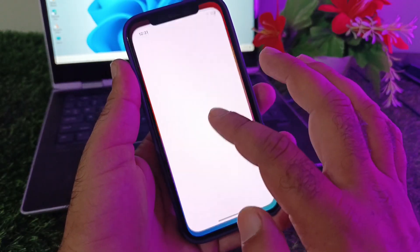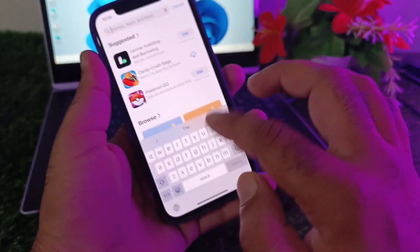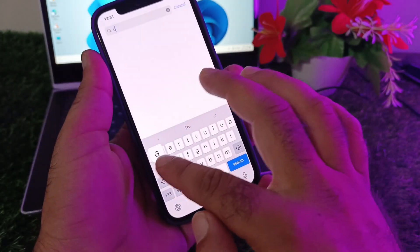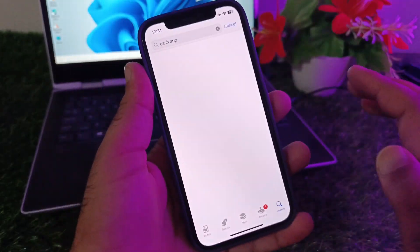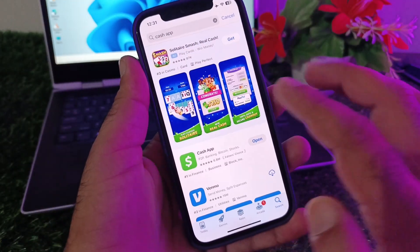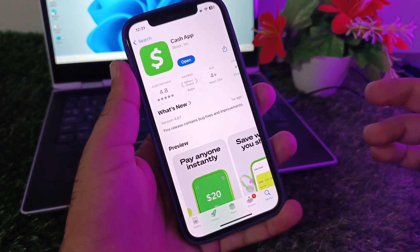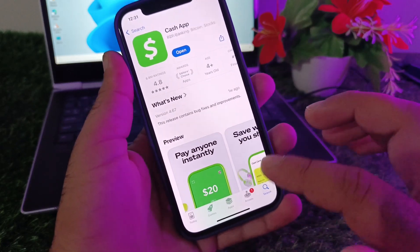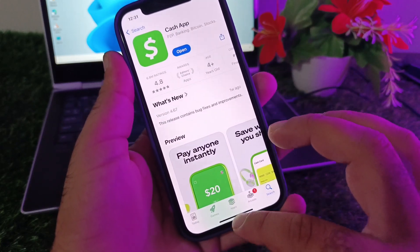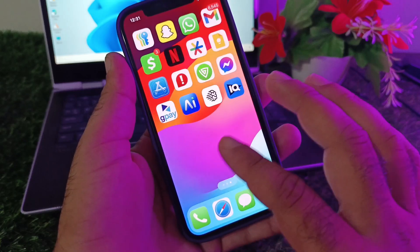Then go back and open the App Store. Tap the search bar and search for Cash App. Make sure you have the latest updated version of Cash App — if not, update the app from here.